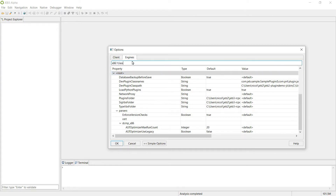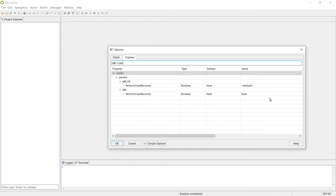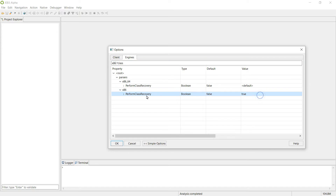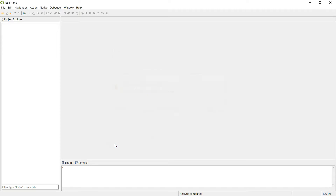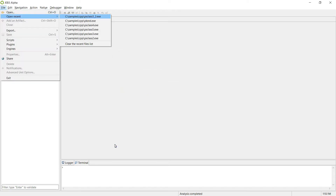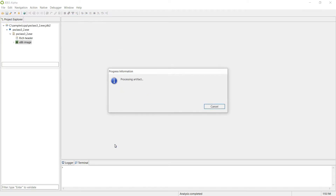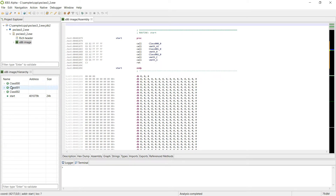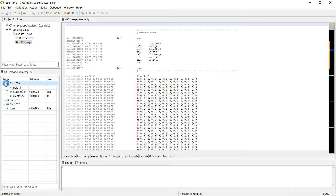We go into enabling in the options. Class Discovery, done by Jeb, does not rely on RTTI or any other type of metadata. So the file is being processed, and you can see three classes were discovered and rebuilt: class 0, 1, and 2.